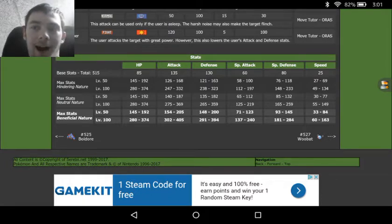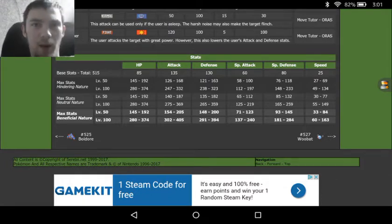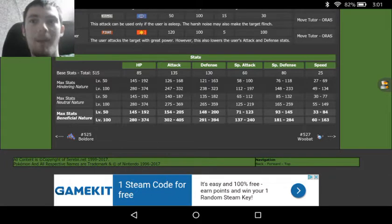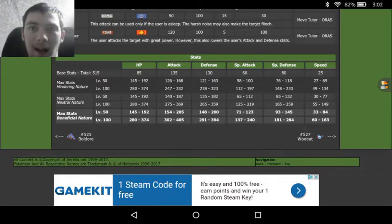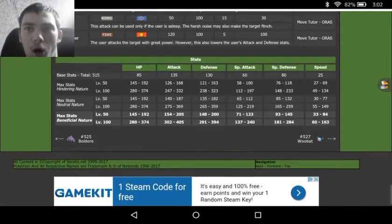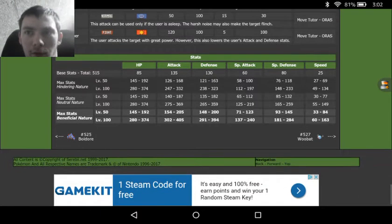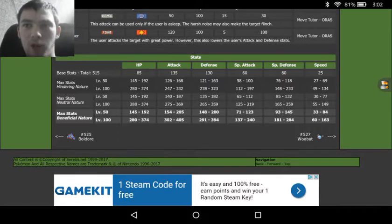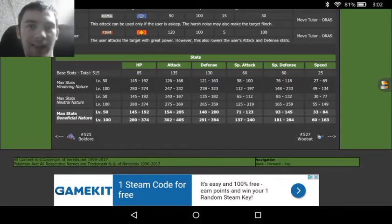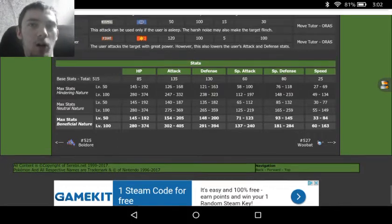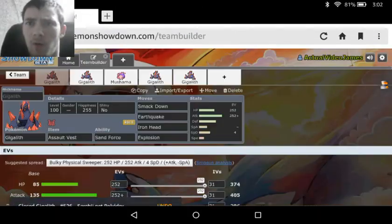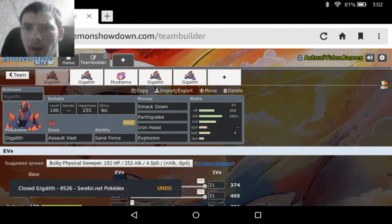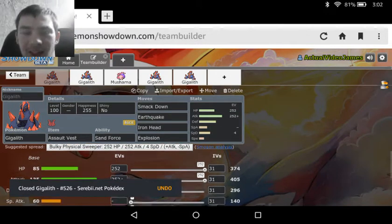So we see right away Gigalith is a massive physical tank. Almost all of its moves are physical moves, and it's absolutely tanky beyond all reason. Then we see moving on into Showdown, the first set is basically an Assault Vest waller set.